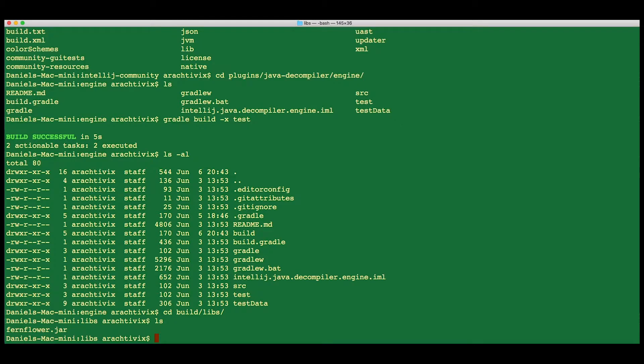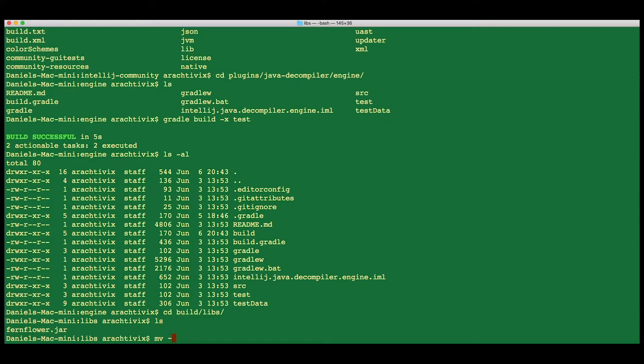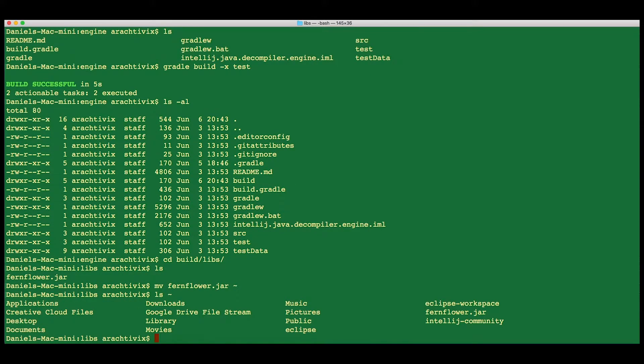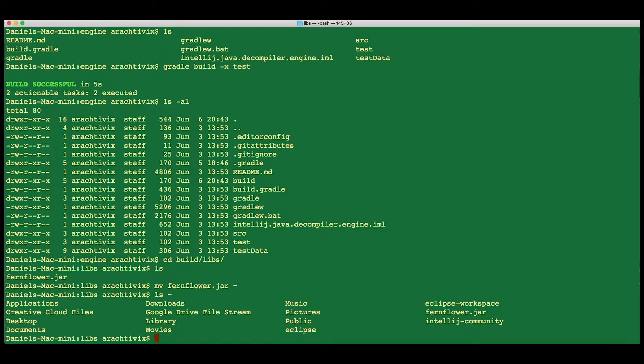For purposes of using this jar, I suggest you move it to a convenient place. I'm going to move this fernflower.jar to my home folder. Now you can see that it's in my home folder, and we can use it anytime we like from that location.